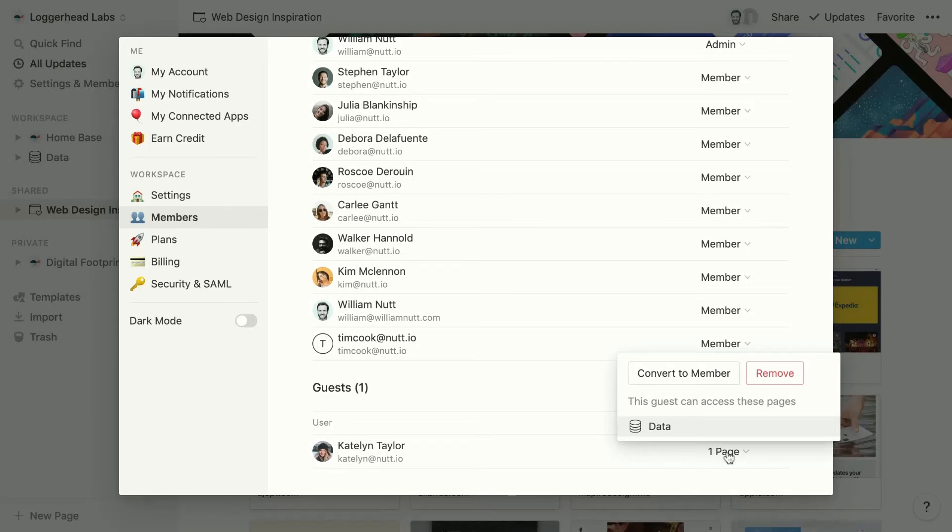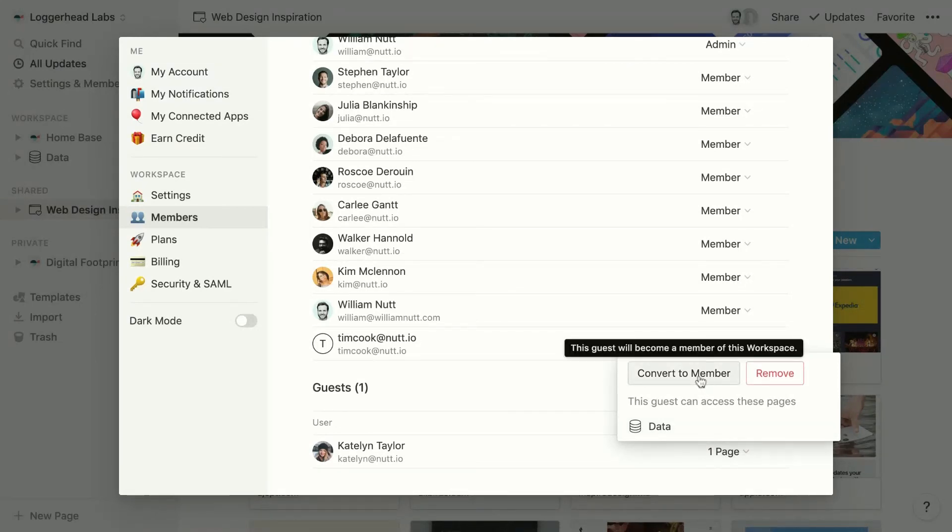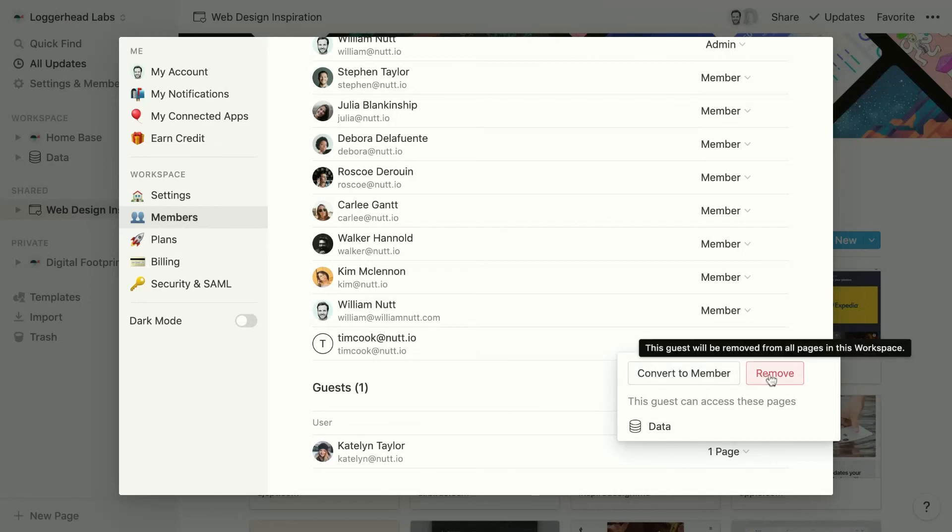And for each guest, there's a dropdown where they can see exactly which pages they can access. They can convert them to a member or they can remove them from the workspace entirely.